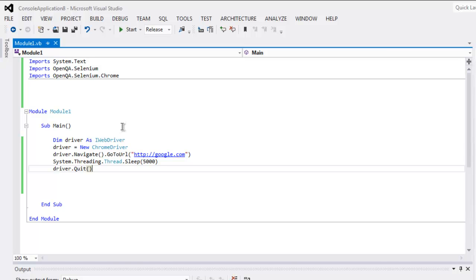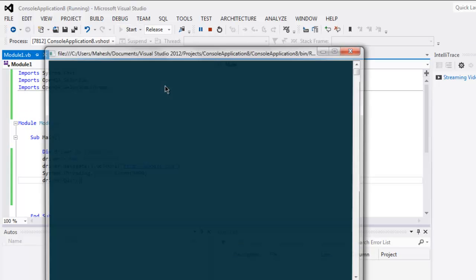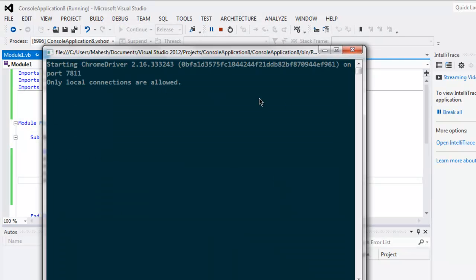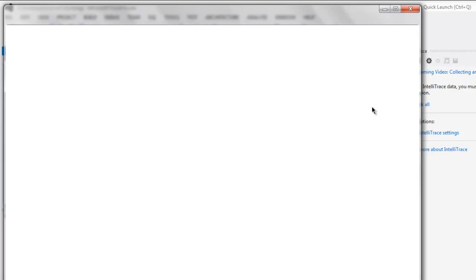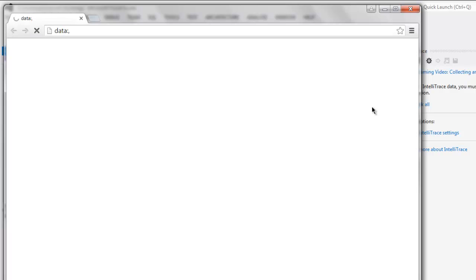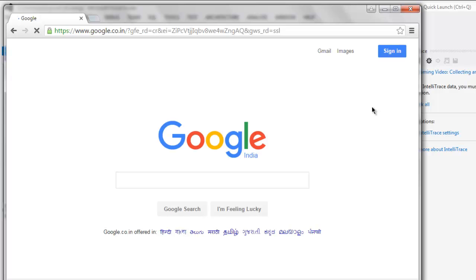so driver.Quit will close that browser session. Click on Start button to see how it works. Now you see Chrome browser open and within 5000 milliseconds it will close the window.